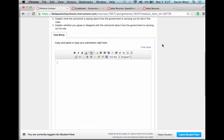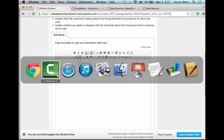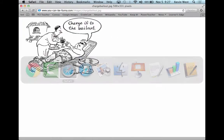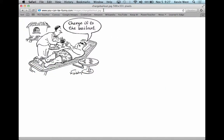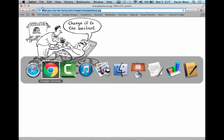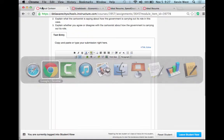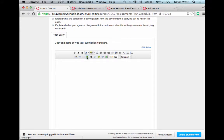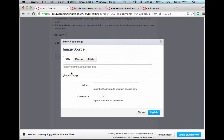Now, if you are doing option B, where you analyze somebody else's political cartoon, you're going to want to go out and find a political cartoon online, copy the link, and then go to your Canvas page and just like before, paste in the link.